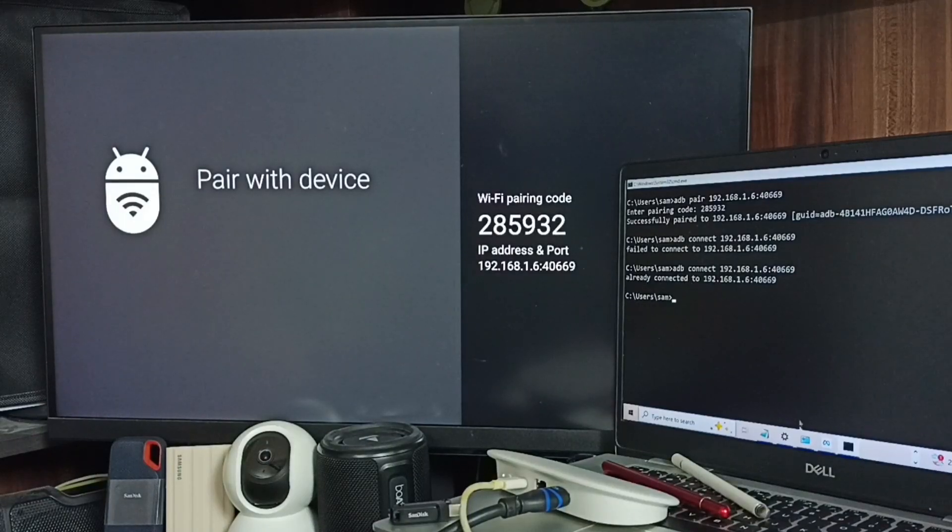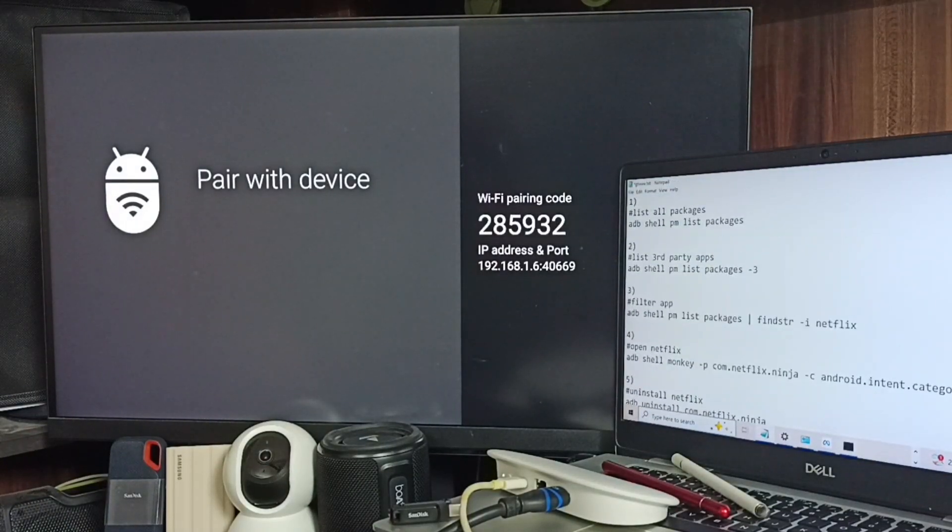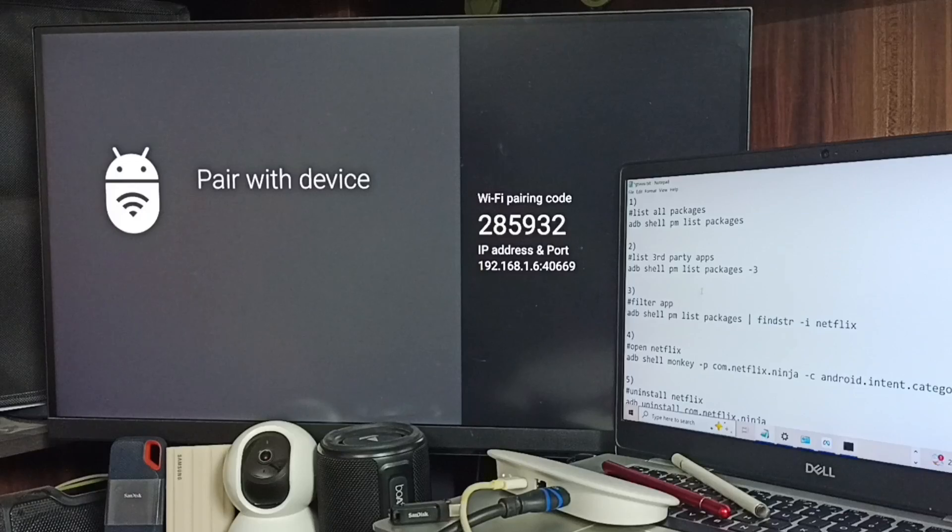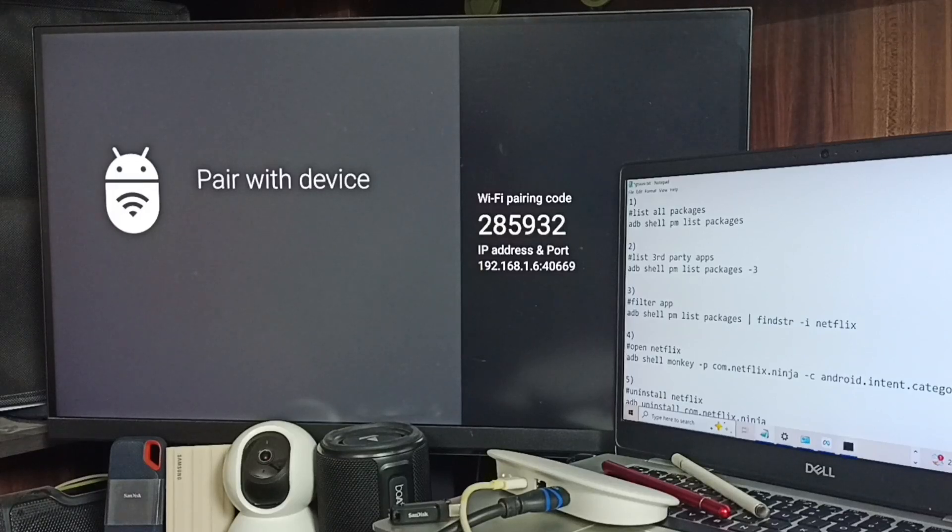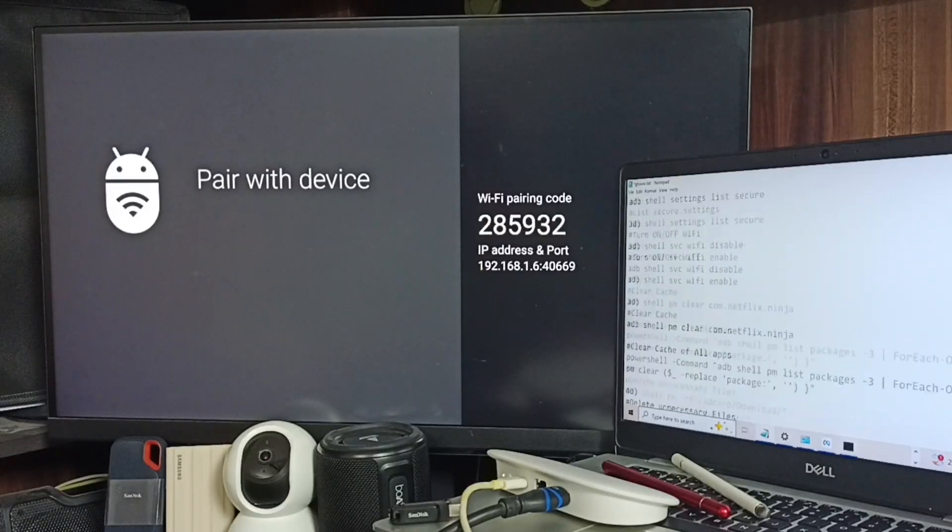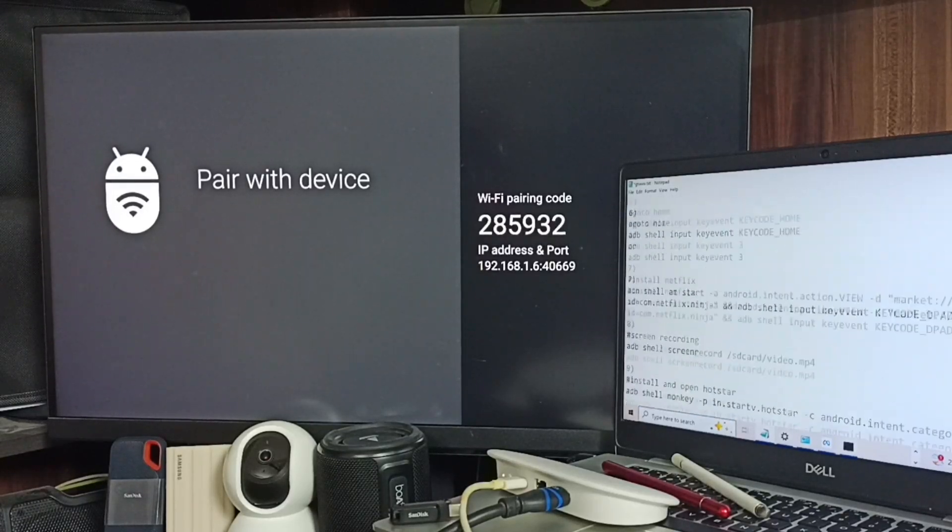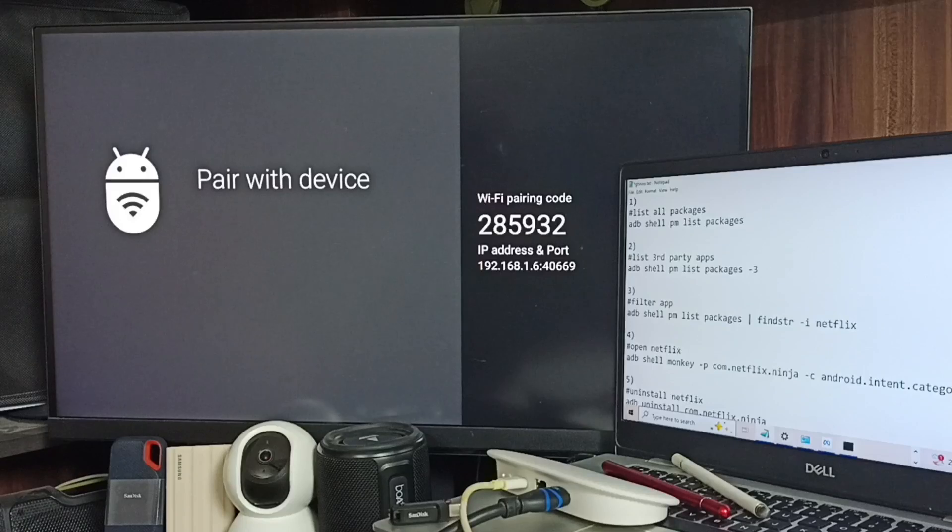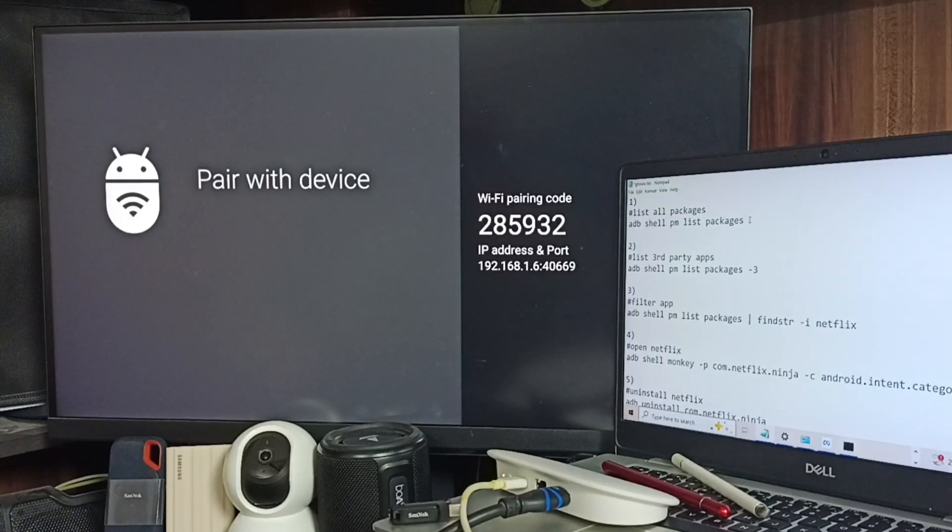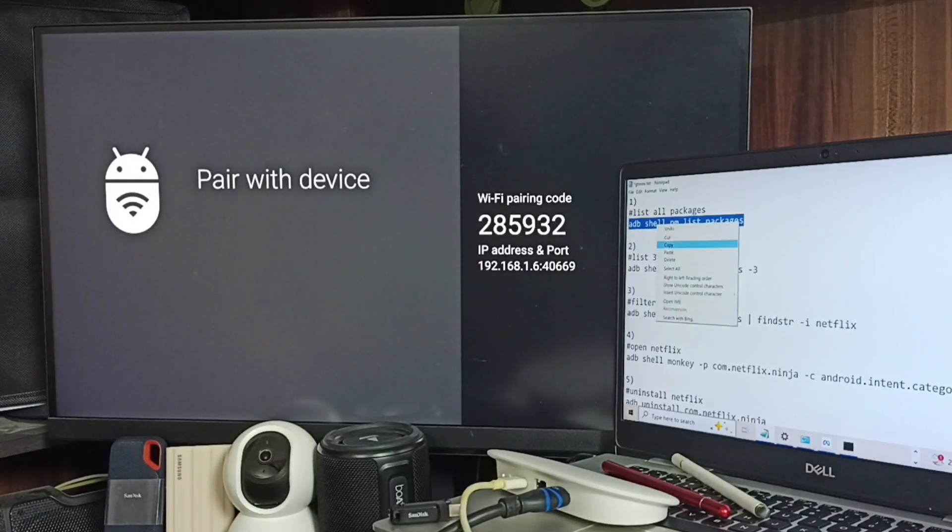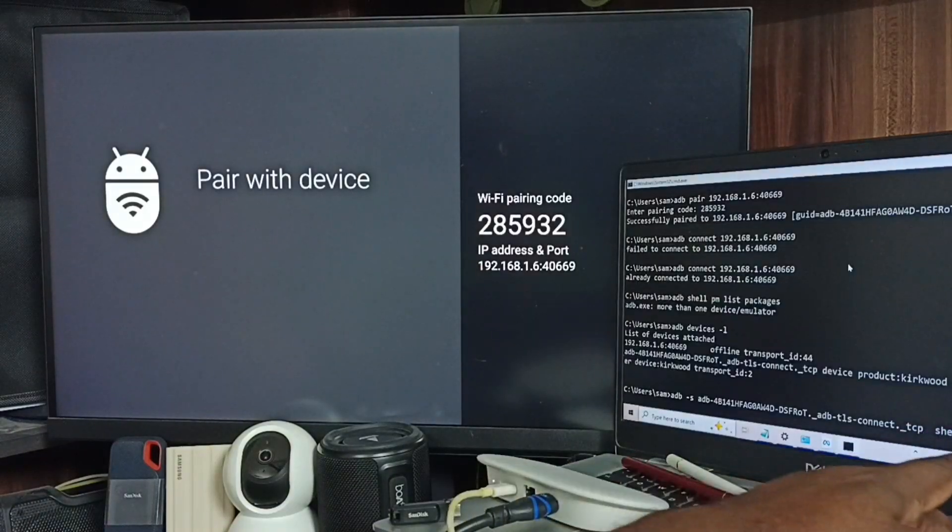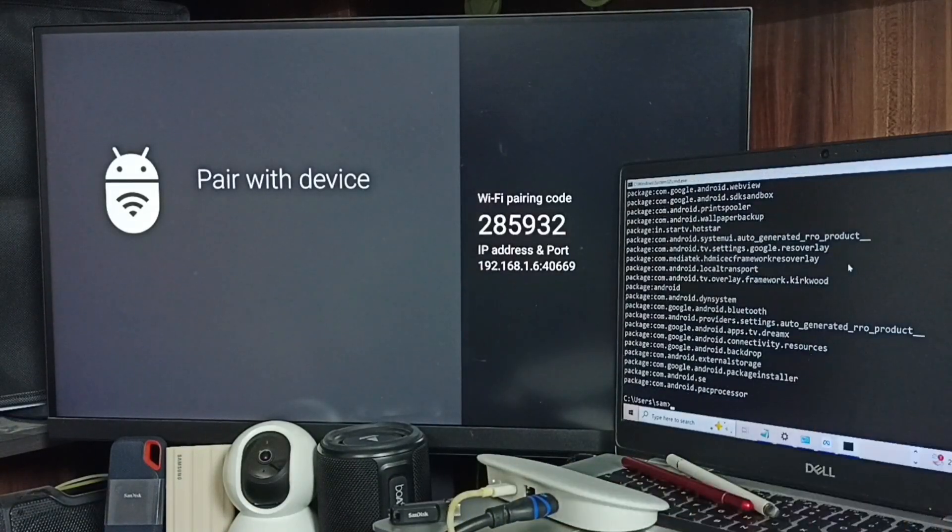It says already connected. Next, I'm going to execute commands. See here, you can see a list of 40 commands. All these commands we can execute. So we can list all apps installed in the device. Let me run this command first. See, it's working.